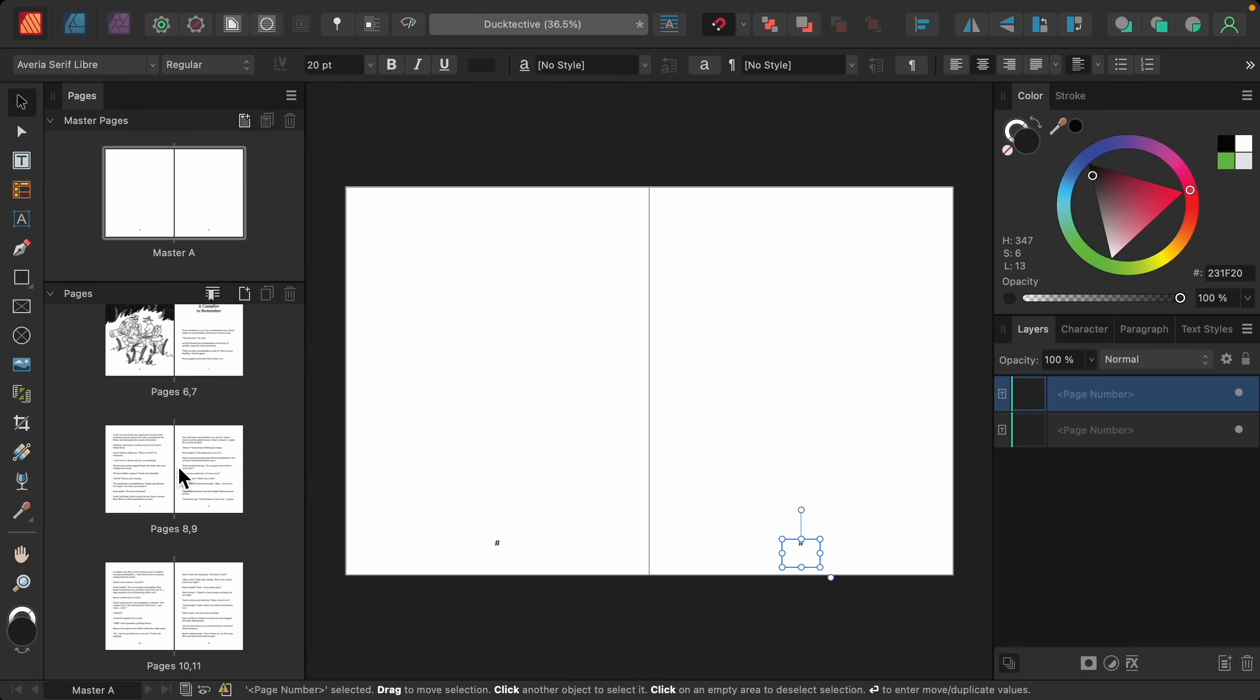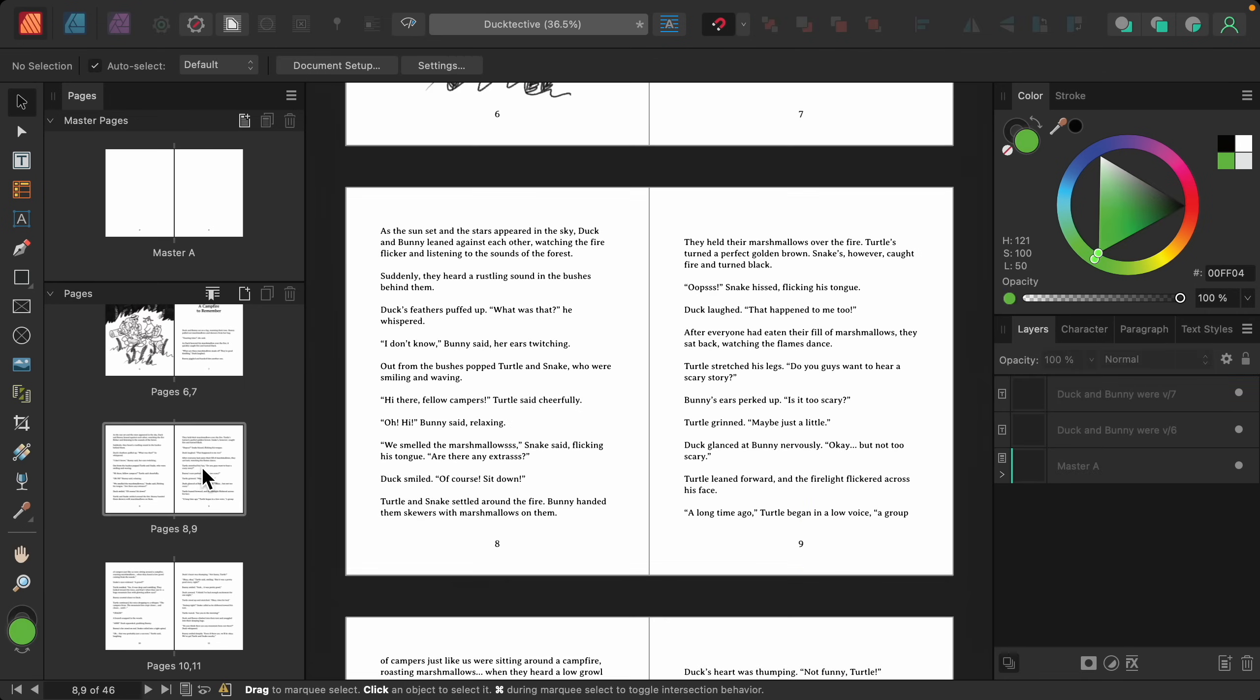Now back in our document, you can see we have page numbers on both sides of the page.